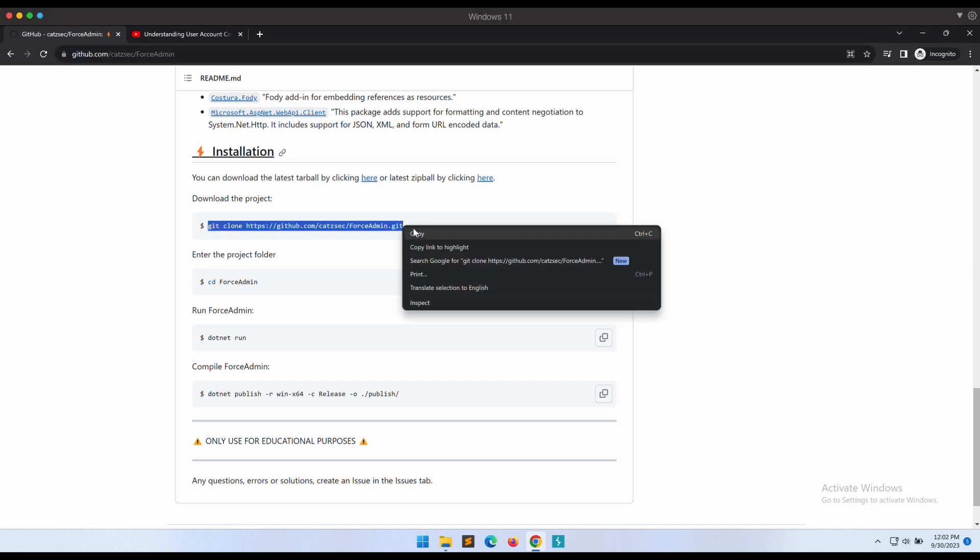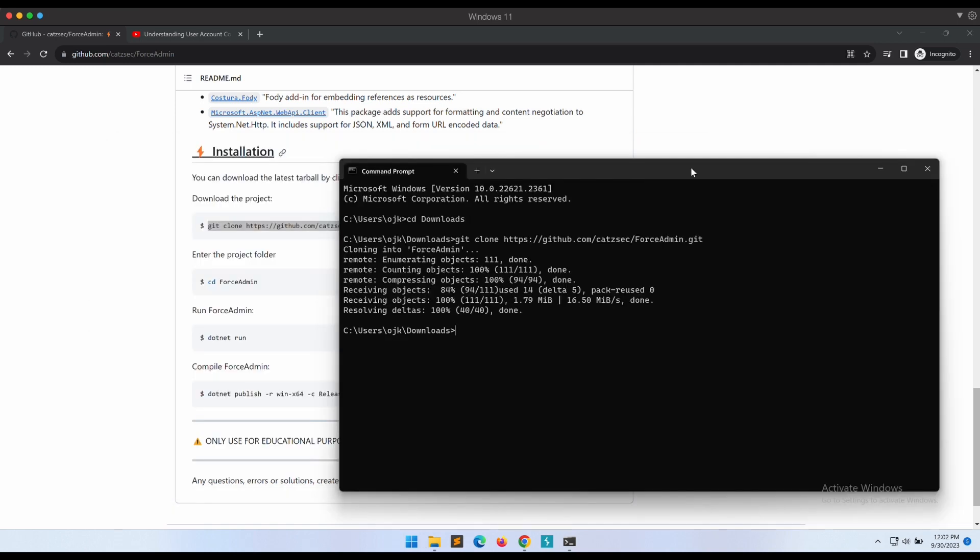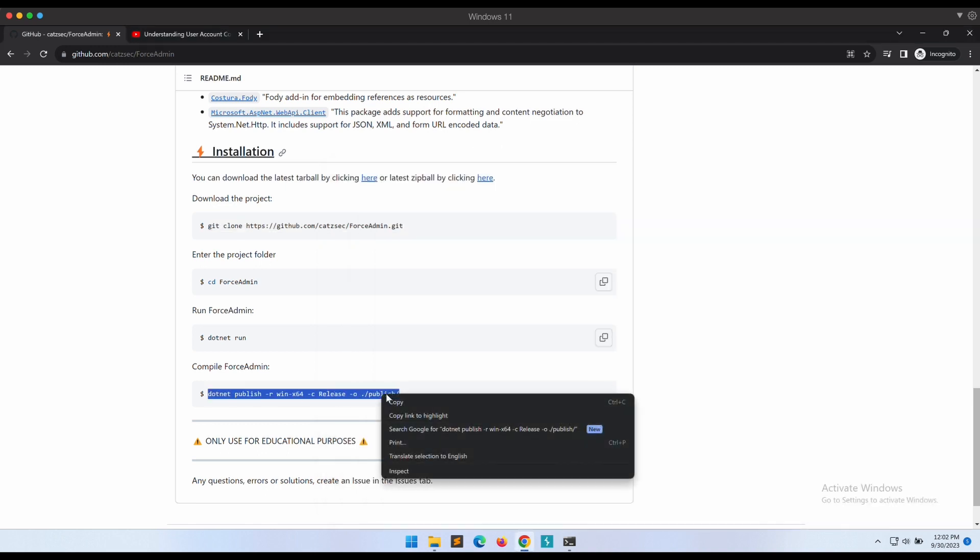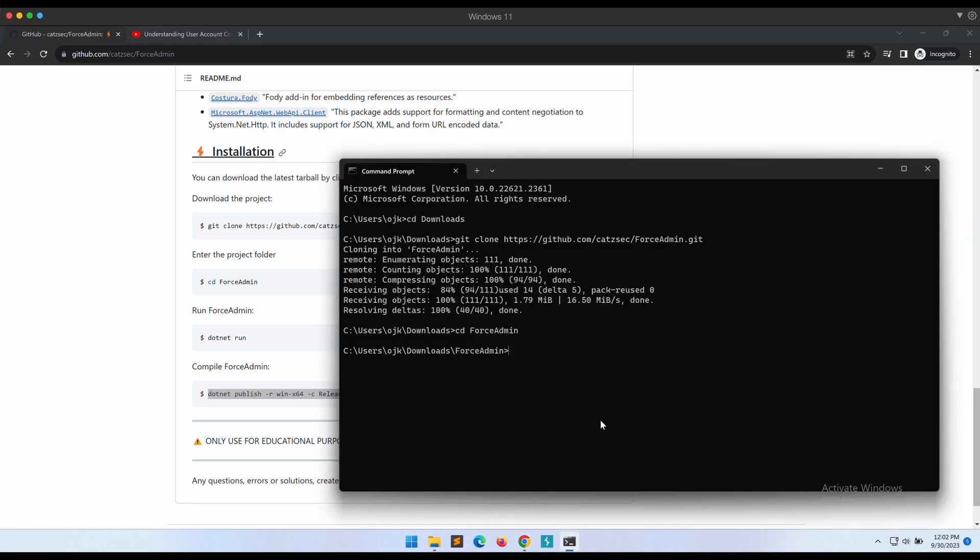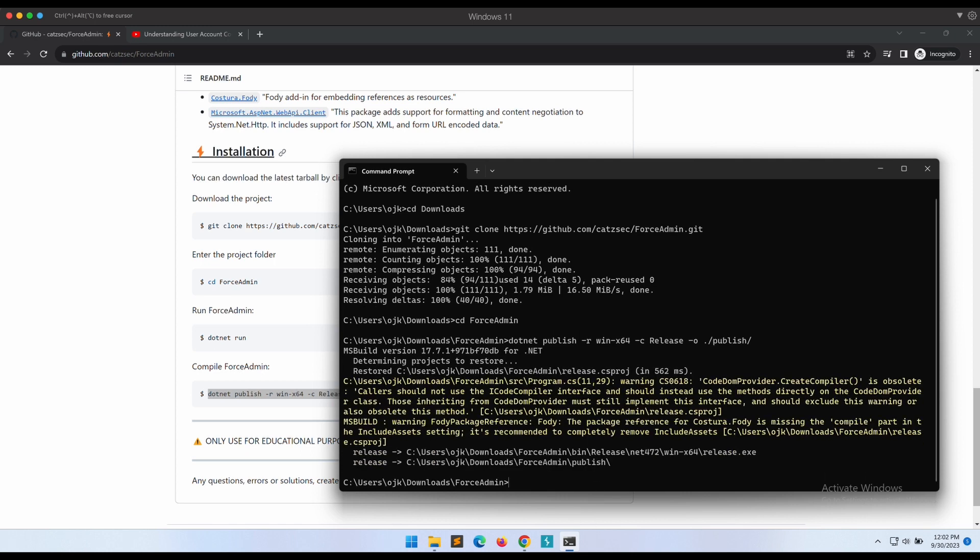Let's git clone the repository and compile it. Awesome, there is no compilation errors. Let's execute the ForceAdmin compiled binary and follow the instructions.